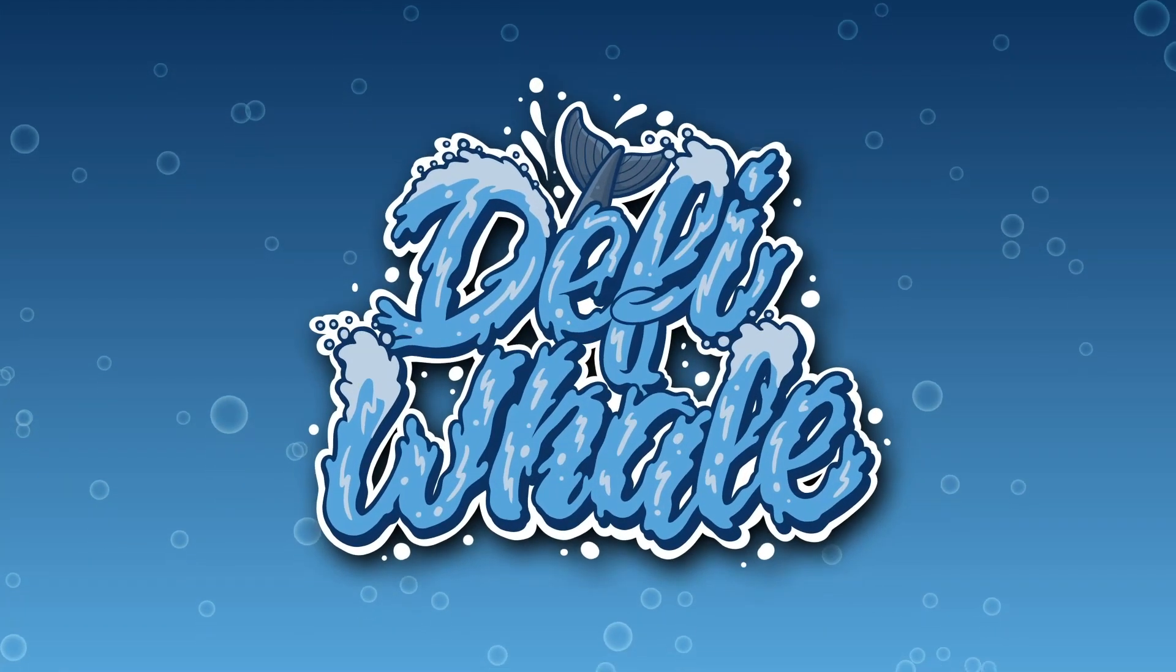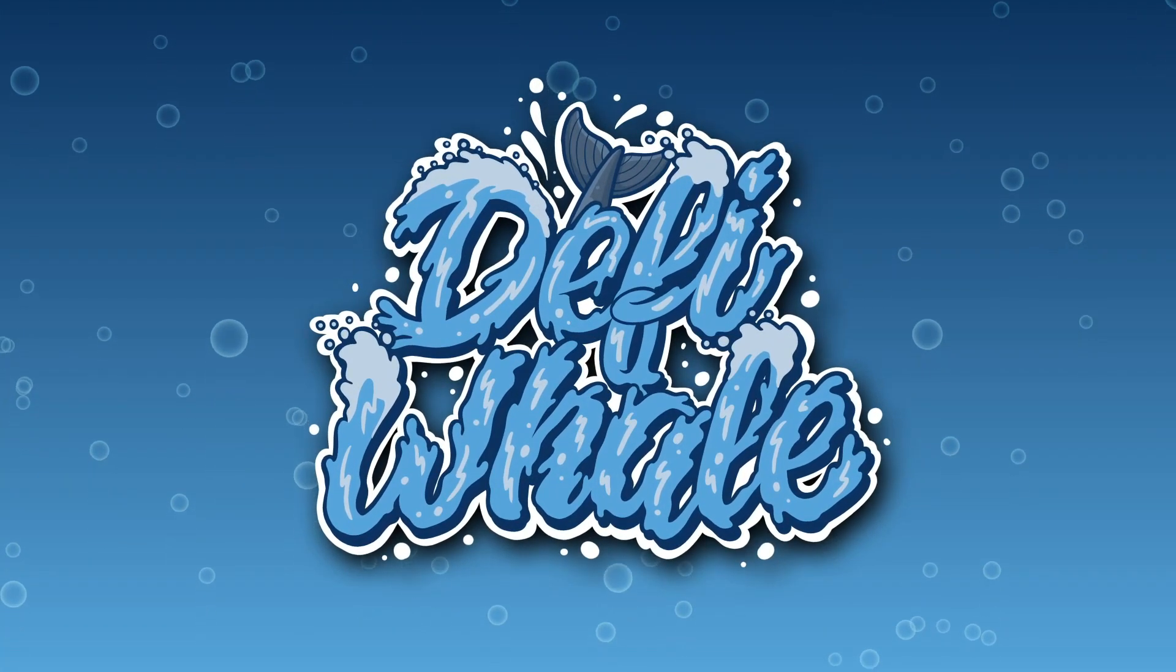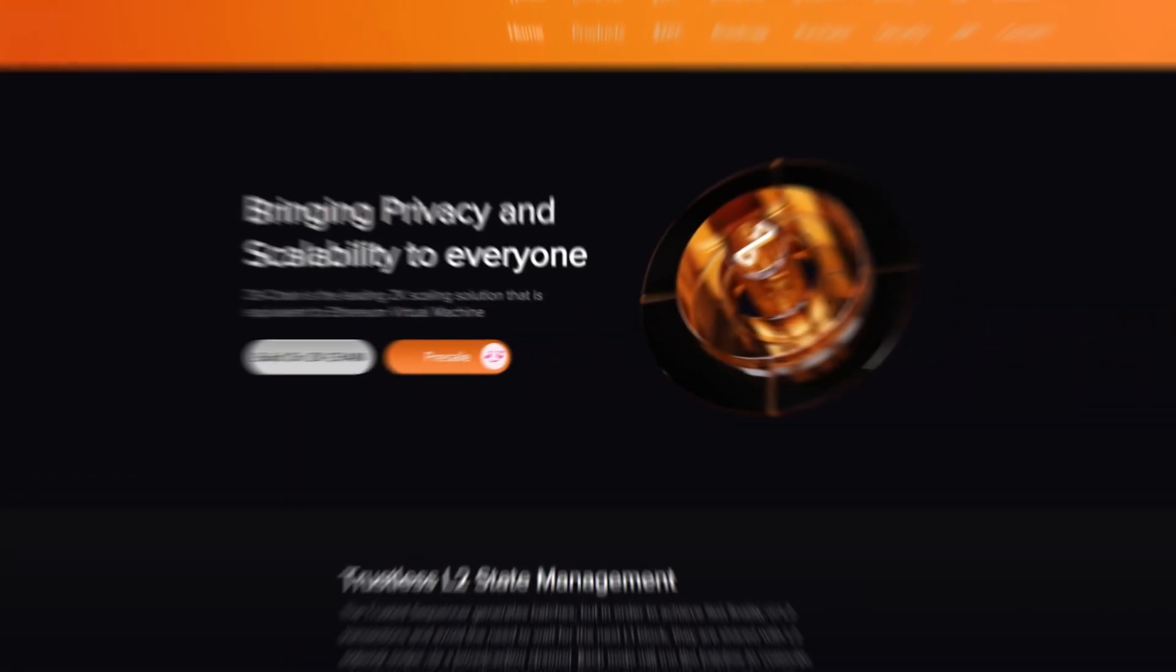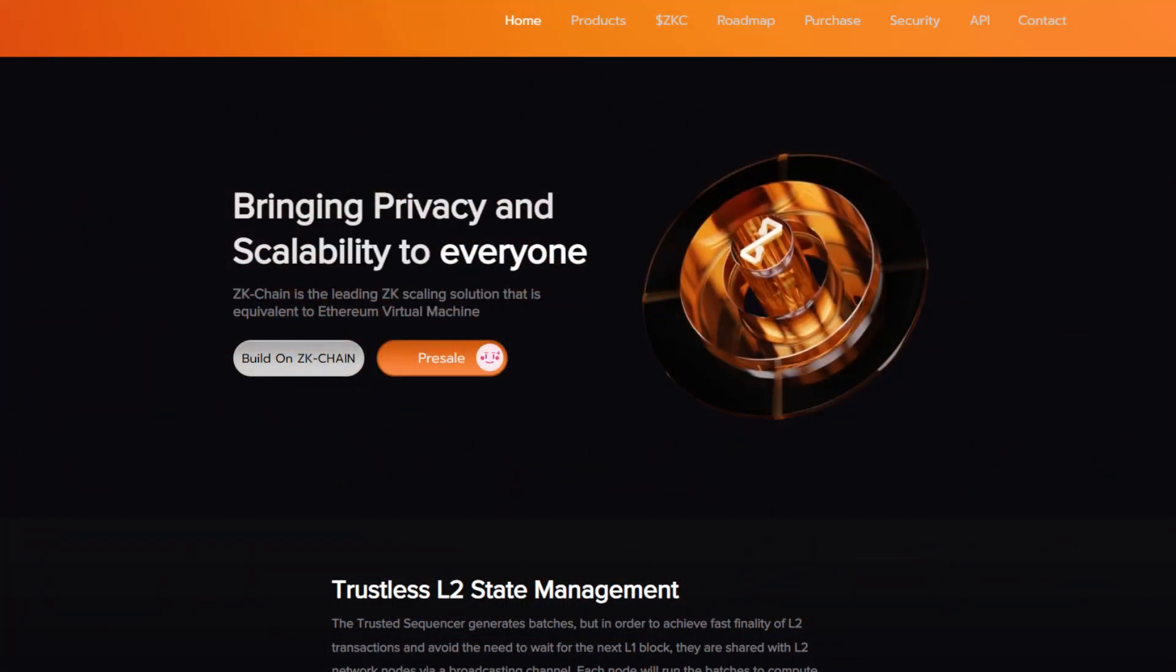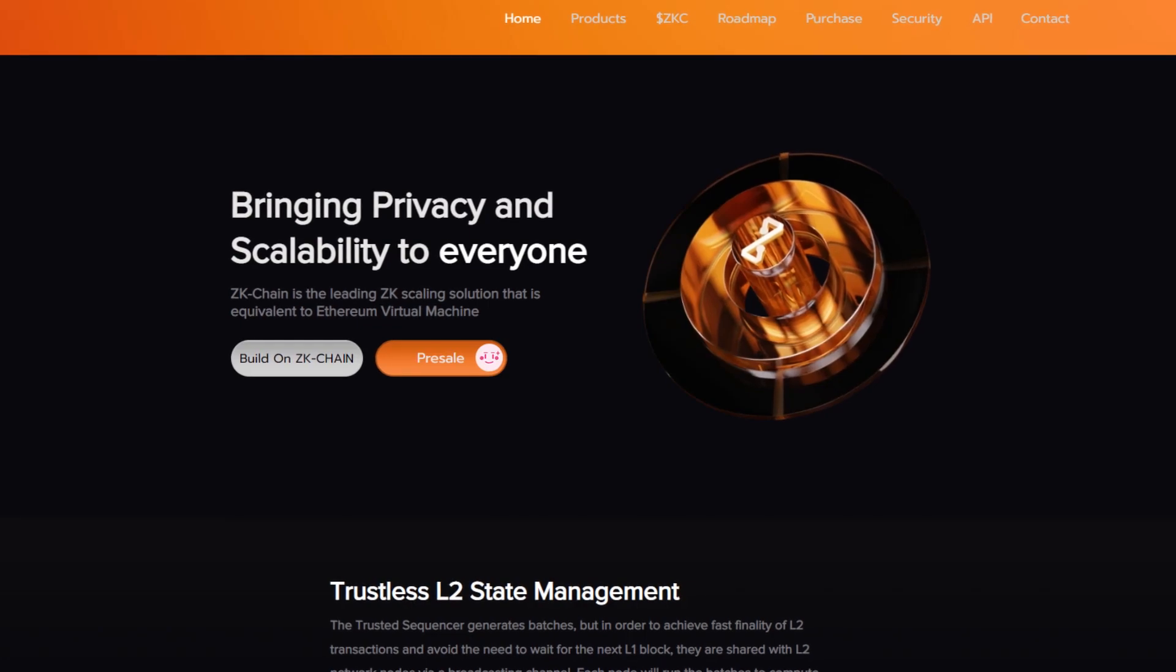Hey and welcome back to another video on the DeFi Whale channel. In this video we're going to be taking a look at ZK Chain, bringing privacy and scalability to everyone.